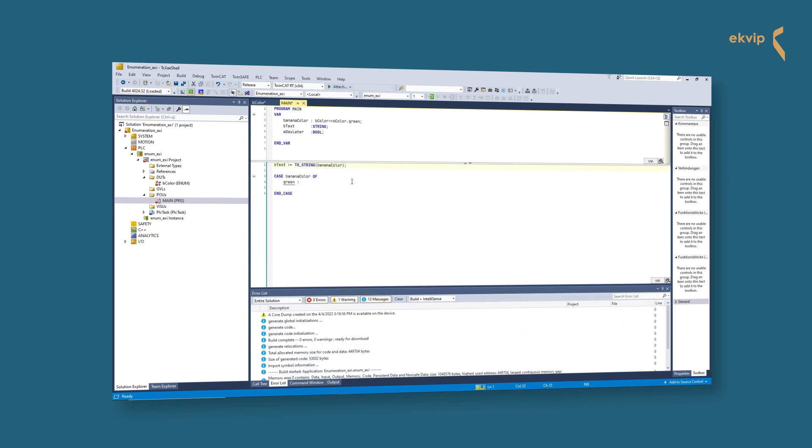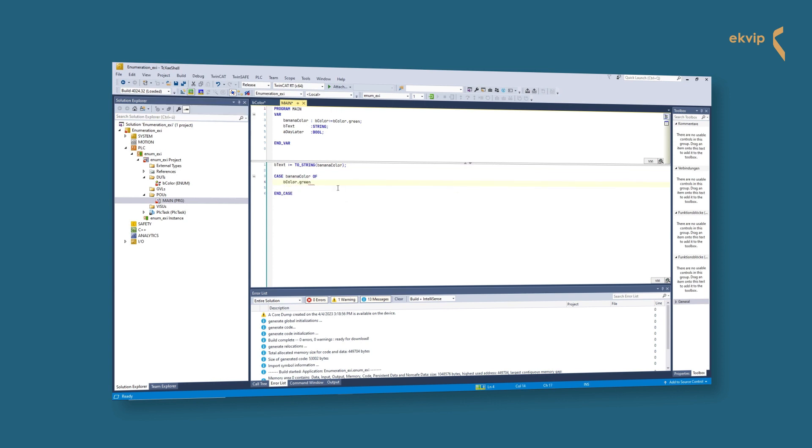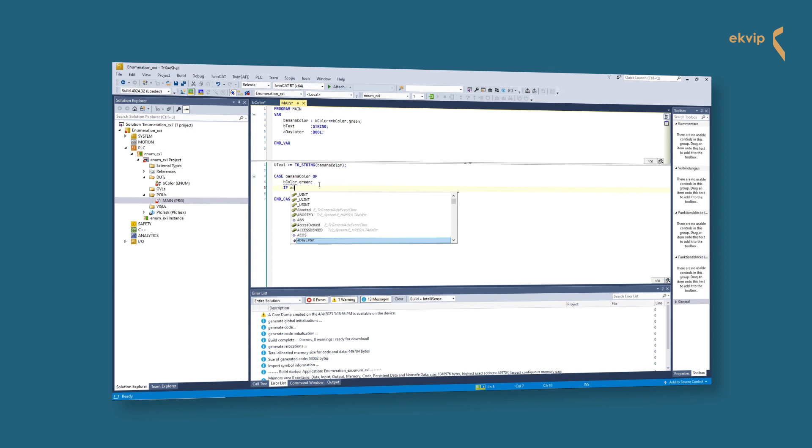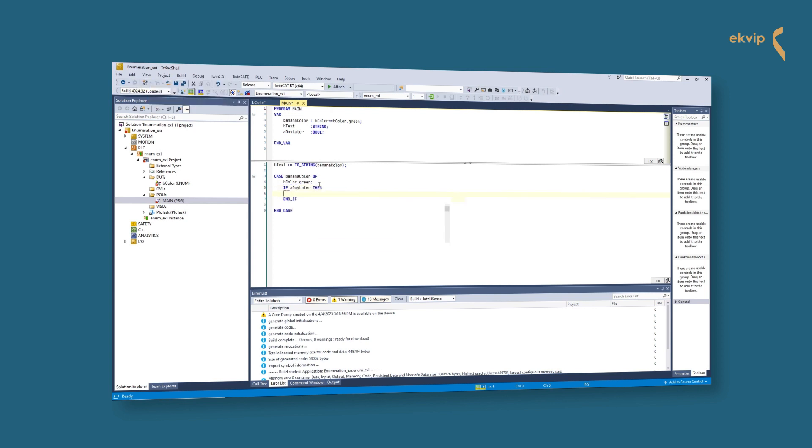Nice, thanks for explaining it. Let's now write our case instruction to display the different states of our banana. We write case banana color of bcolor.green colon. If a day later then banana color colon equals bcolor.yellow semicolon, end if. We repeat this for all states of the banana.